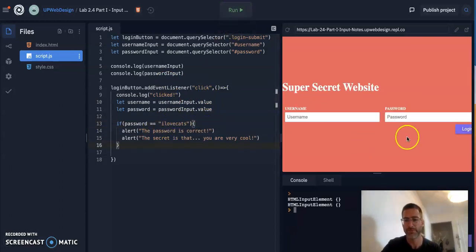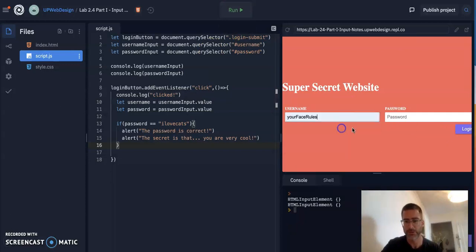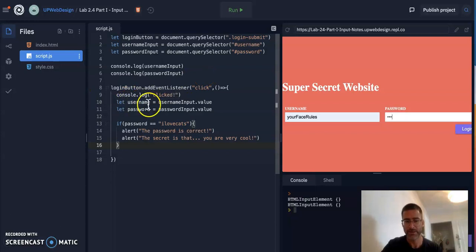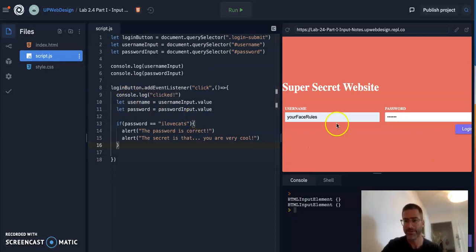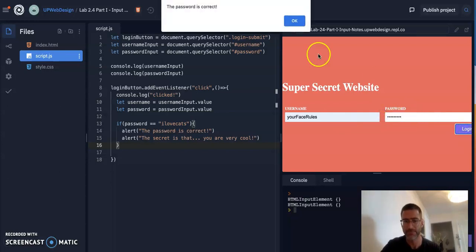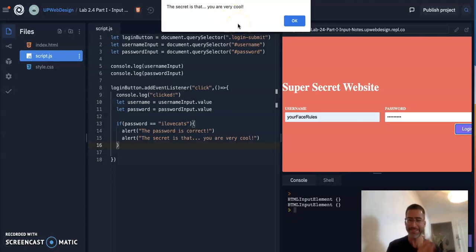Let's run it. So it doesn't matter what I put in here, your face rules. And I'm going to enter in here, I'm going to put the right one in, ilovecats. So if you were to look at this, it'd say, I love cats. Let's log in. And look, it says the password is correct. You see that alert I got. And the second one, the secret is that you are very cool. That's so good to know. Thank you for that secret. I guess no one does know that. And it is a secret from the world.